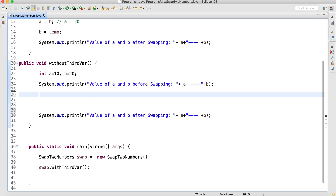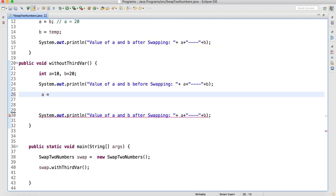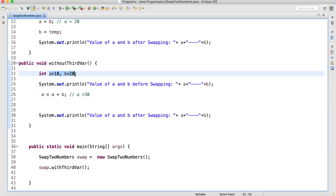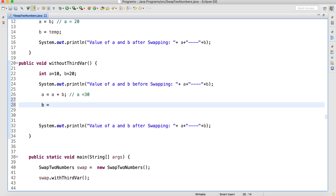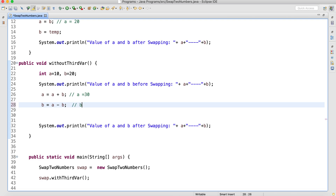Without a third variable means I will not be having temp here. We have to change our logic. In a, I will have a plus b — the value will be 30. Now in b, the value of a is 30 and value of b is currently 20, so a minus b means 30 minus 20 will be 10. So in b I should get 10, so b is equal to a minus b.